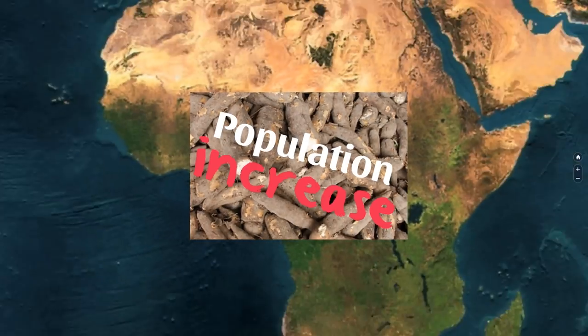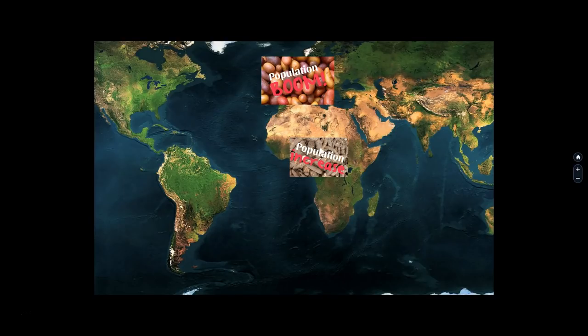As this is going on — population boom in Europe, population increase in Africa — in the Americas, the European invasion effected an ecological revolution, an abrupt break with the interplay between humans and nature that had previously characterized the world. Never before in history anywhere in the world had so much of the world's flora and fauna been so thoroughly and rapidly mixed.